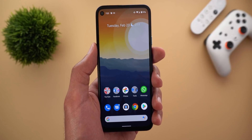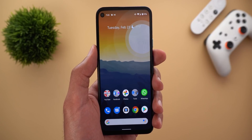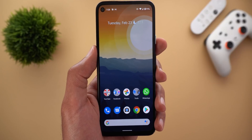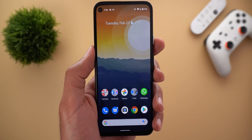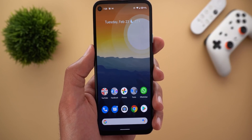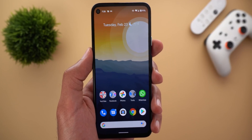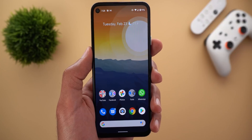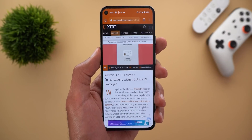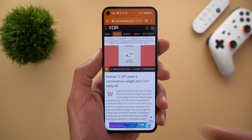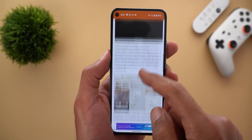Android 12 might also support smarter auto-rotation by using the front-facing camera to detect your face and adjust screen orientation based on it. There's also a new gaming mode in development, though it's not yet clear what it will do exactly.